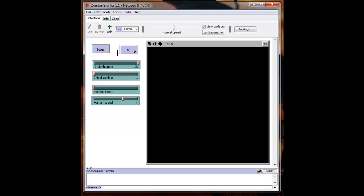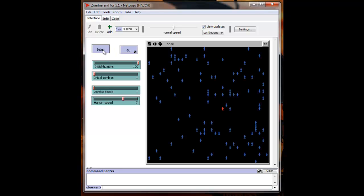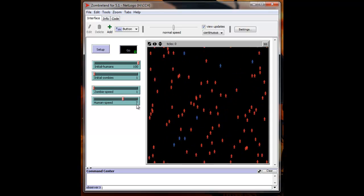So to start the simulation we'll hit the setup and it gives us our initial setup of a hundred humans and one zombie. The humans are the blue agents. The zombie is the red agent. And when you hit go, there they go.